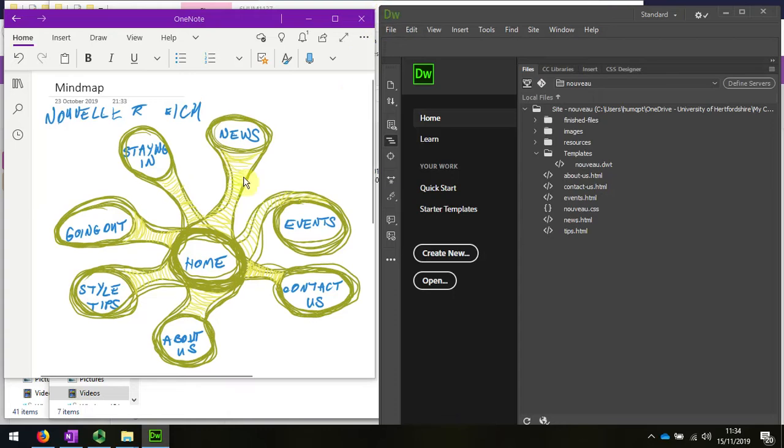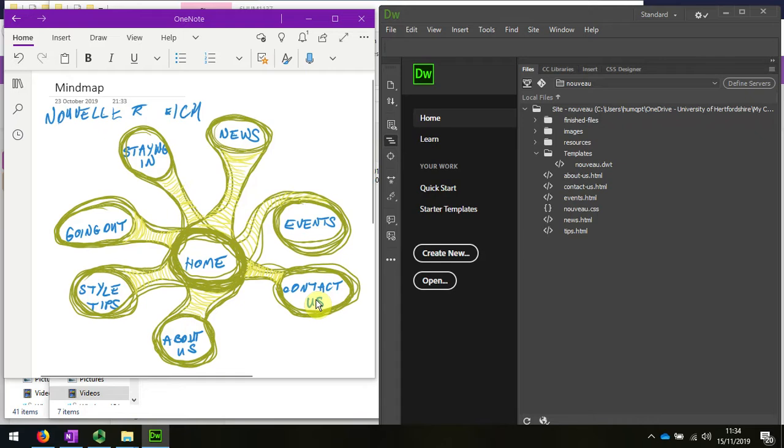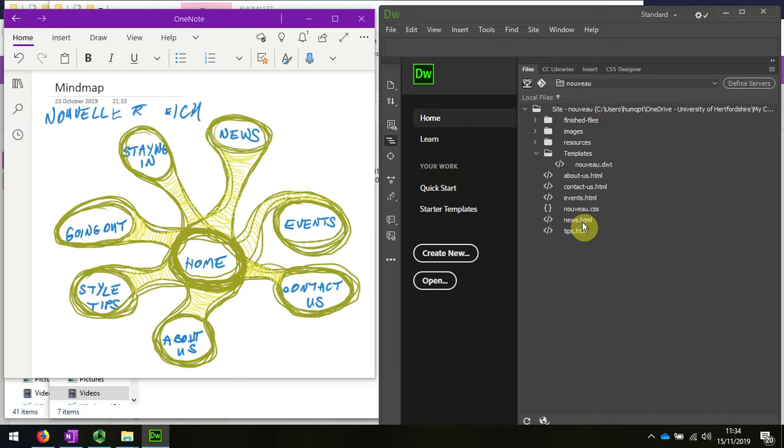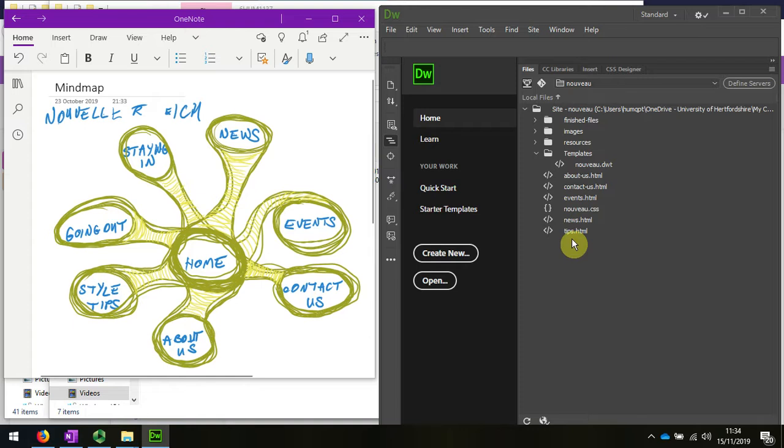From the mind map you can see that I need to rename some of these files. About us looks okay, contact us is okay, events is okay, news is the same. So perhaps I need to make a few more pages here. Let's do that.